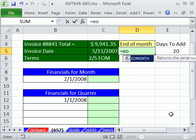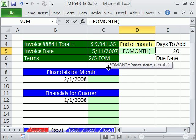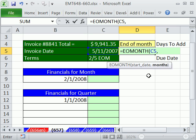We use the EOMONTH function — it's great. It can calculate lots of different end-of-months. We're going to have a start date, and we want the end of this month, so we type 0. If we wanted the end of last month, we'd type -1. If we wanted the end of next month, we type 1. We'll see some examples of those in just a minute.